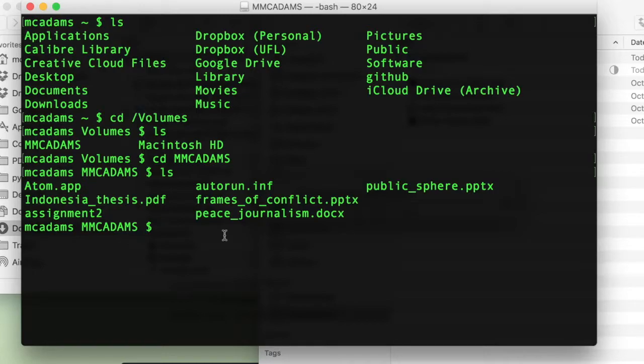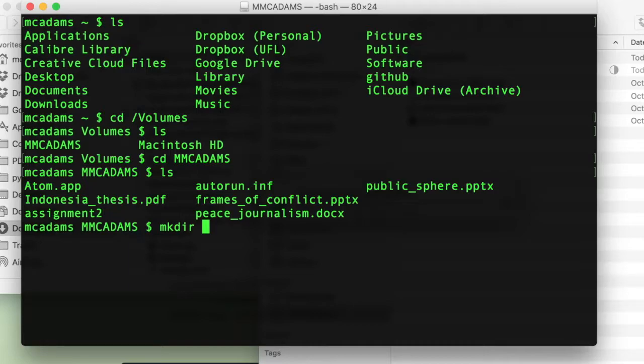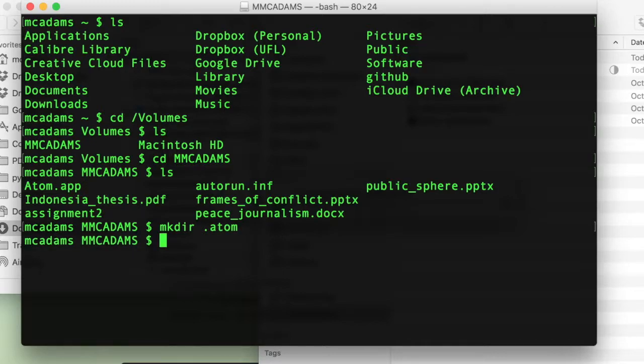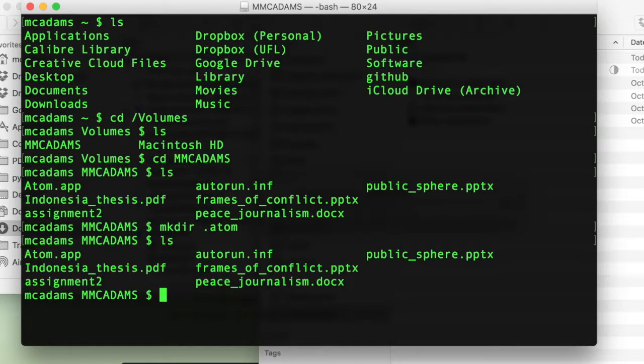Then you will type to make a new directory. M K D I R. And then this is the special name. Dot A T O M. And press return. And it's actually done. You can check and make sure LS again will show you what's in there.